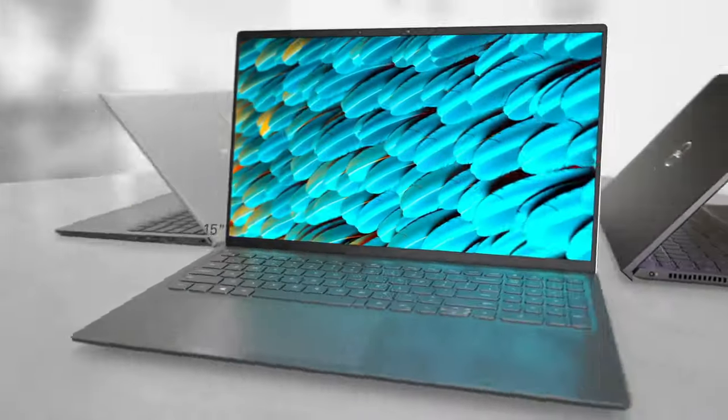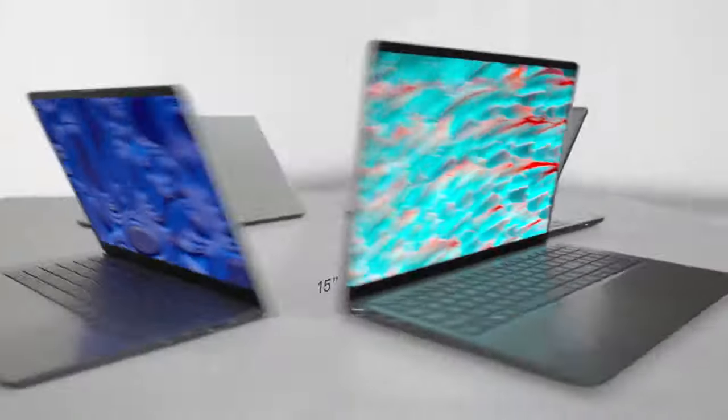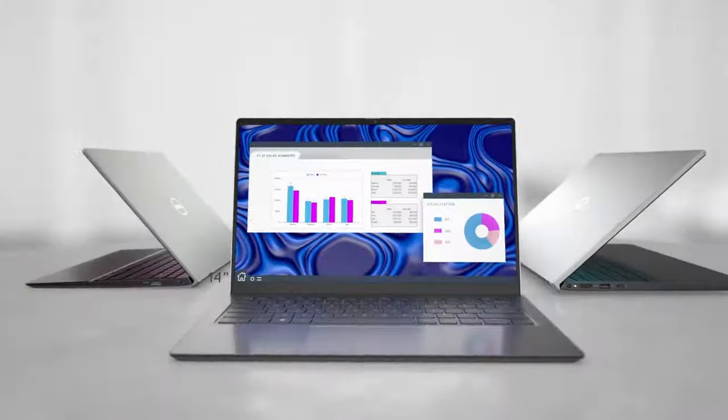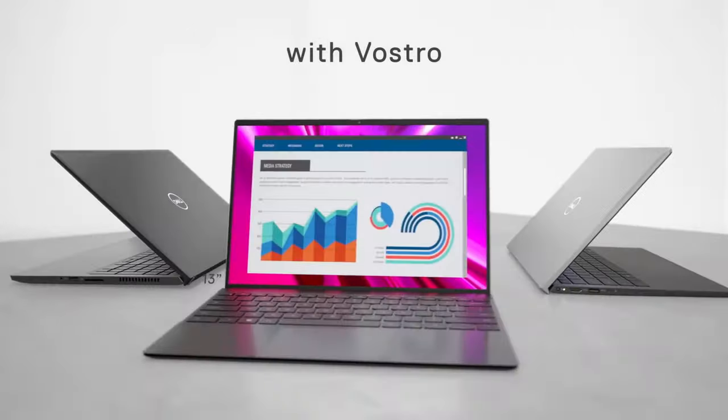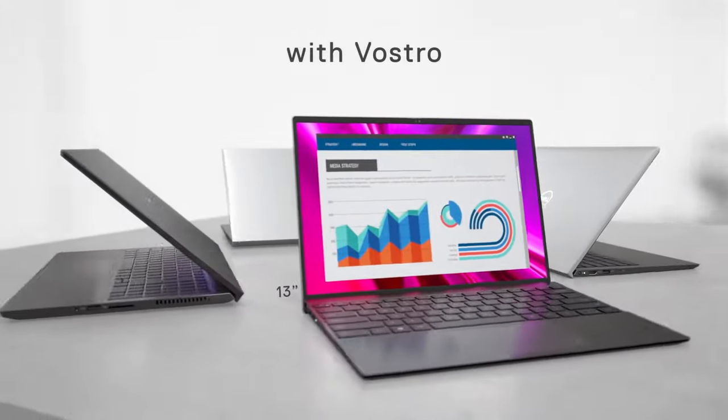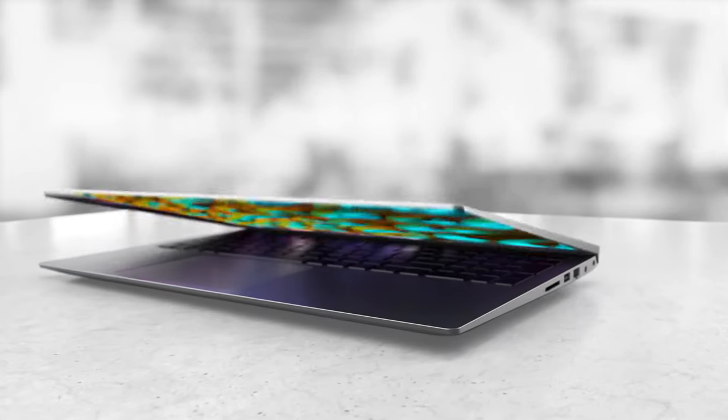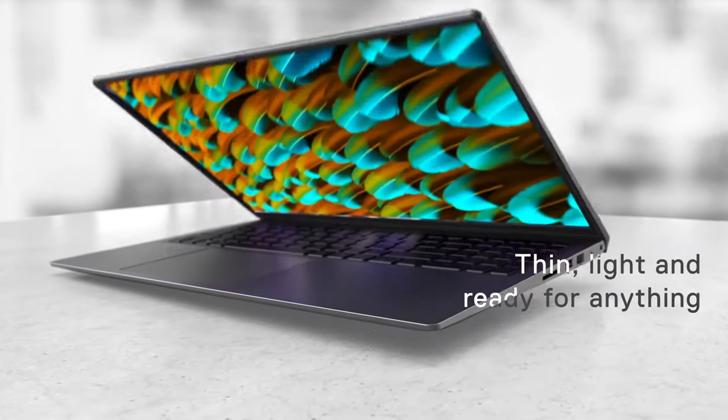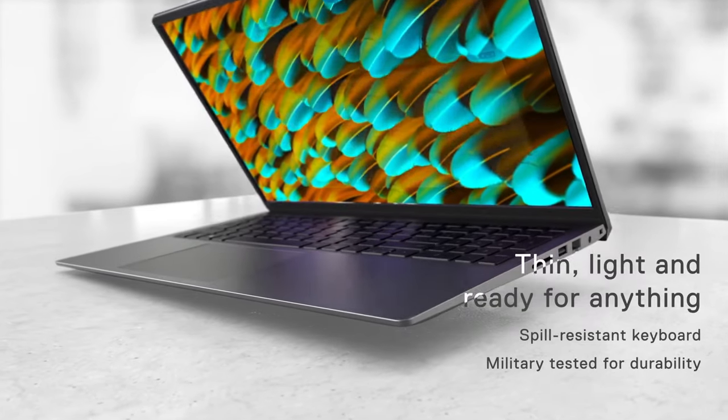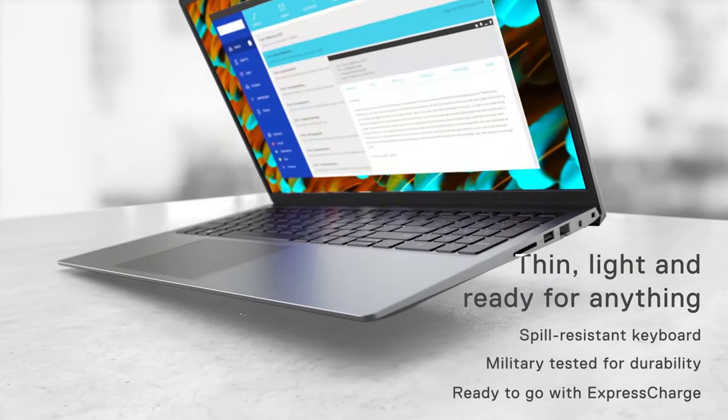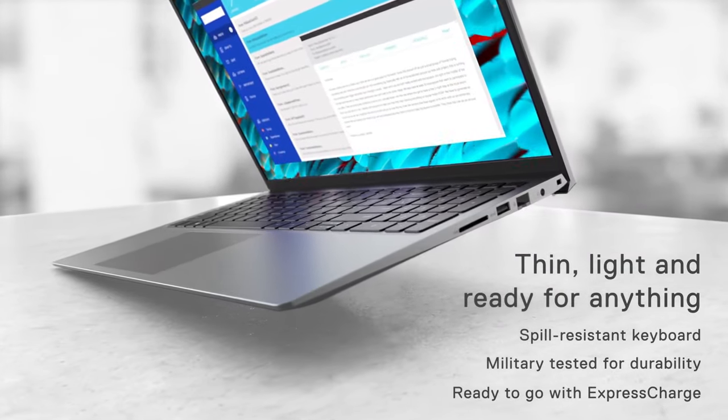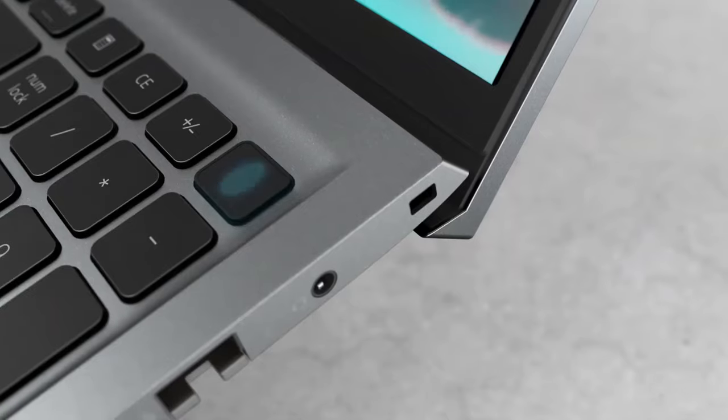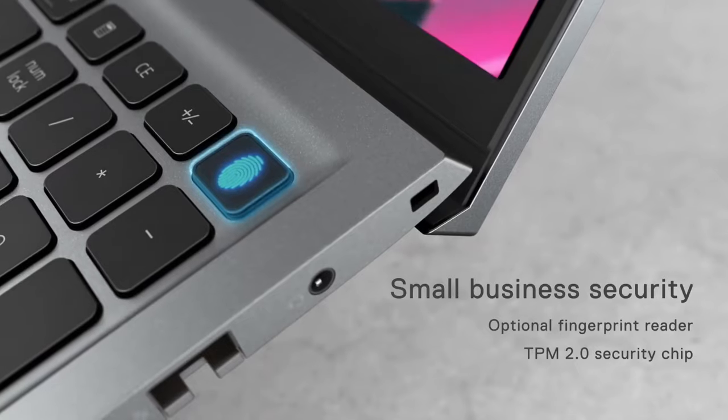Like Lenovo and Asus showed us, there is no issue in making a business-centric device capable of gaming. Dell is the next manufacturer that enables ray tracing abilities on such laptops, which in this case is the Vostro 15 7510.